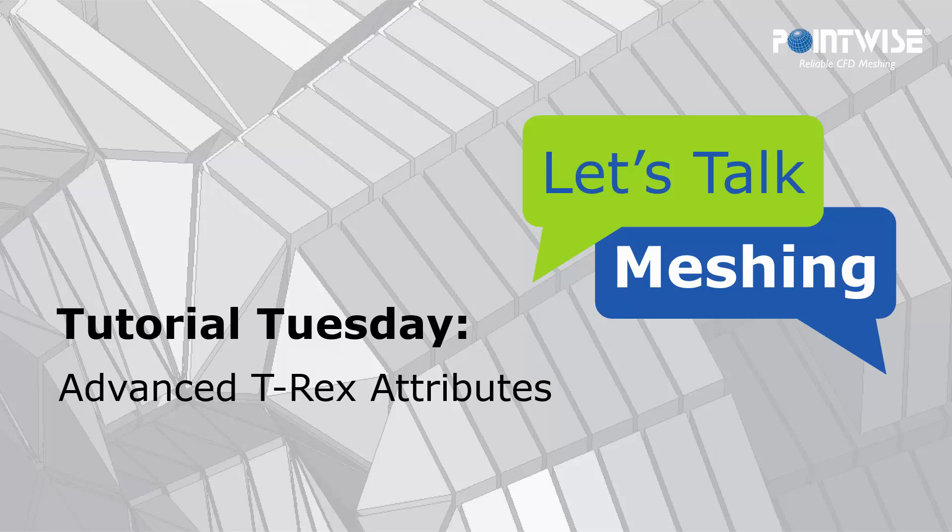Welcome to Let's Talk Meshing's Tutorial Tuesday, where we show you how to use a feature in just a couple of minutes.